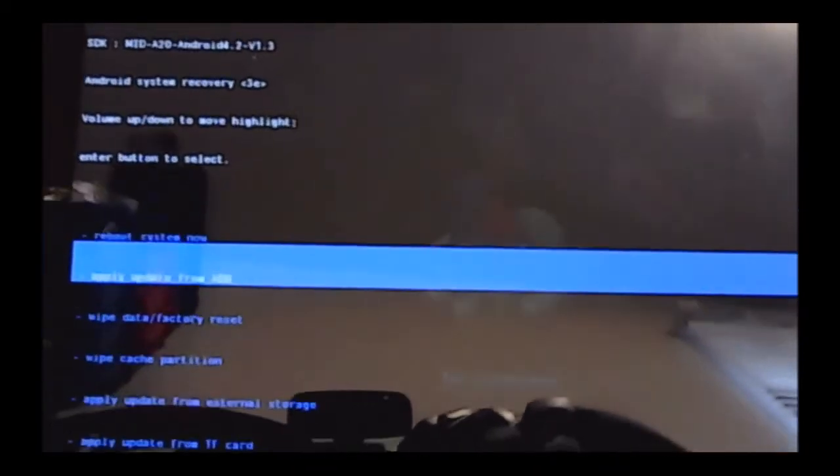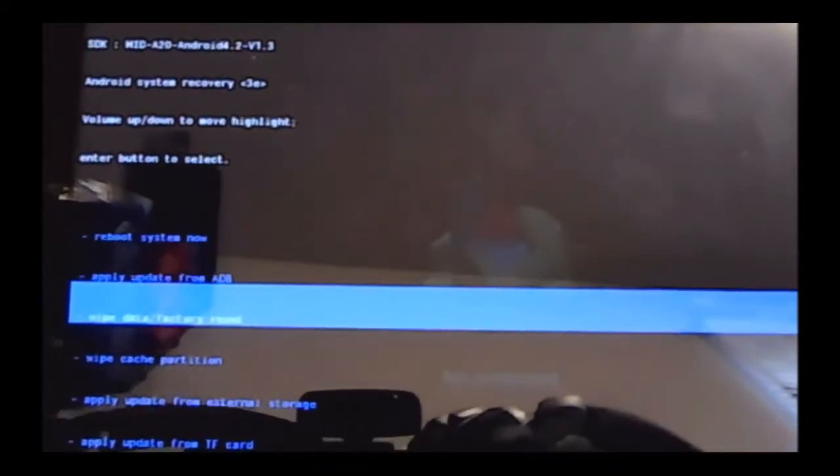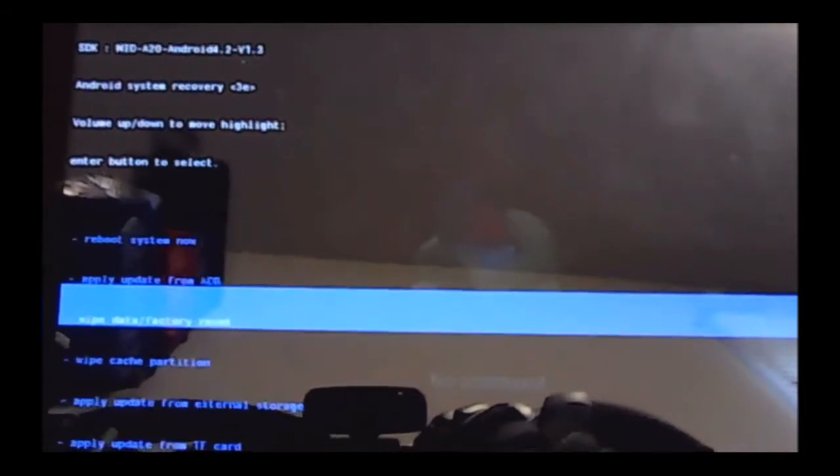Right, so we need to go down to 'Wipe Factory Reset' and then press the power button to select that option. It's going to give us a screen where we need to scroll down with the plus button to 'Delete All User Data.'